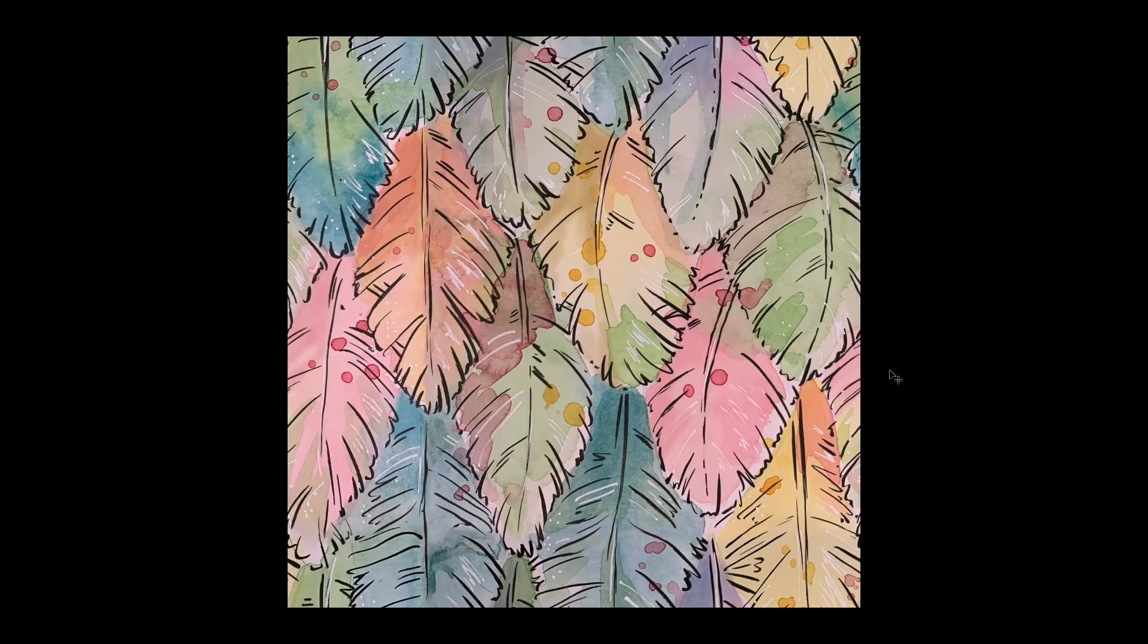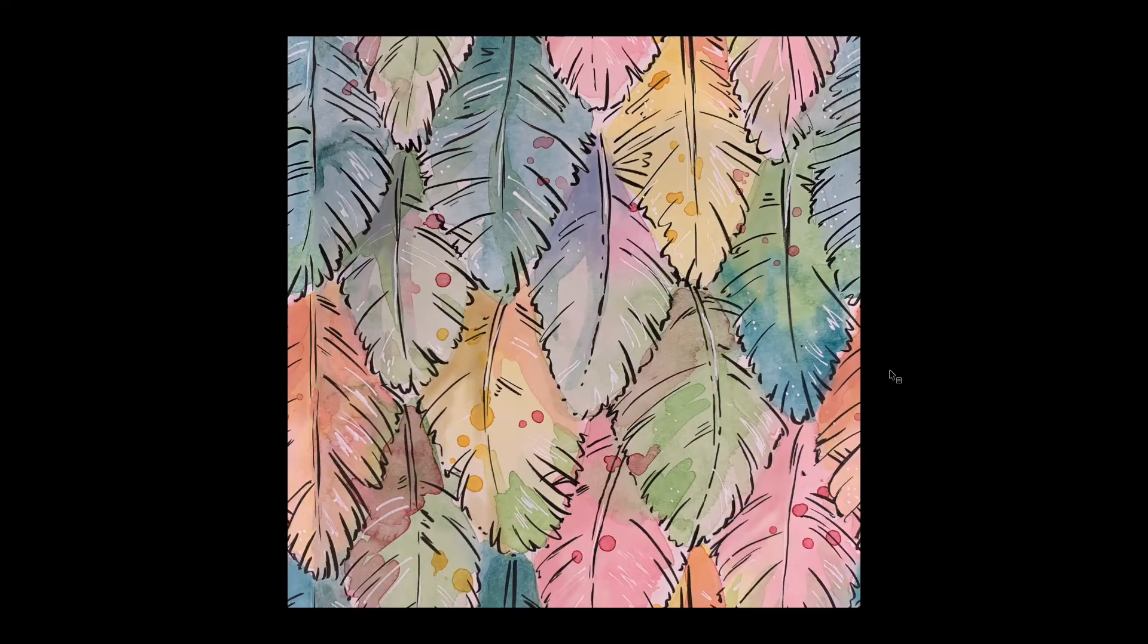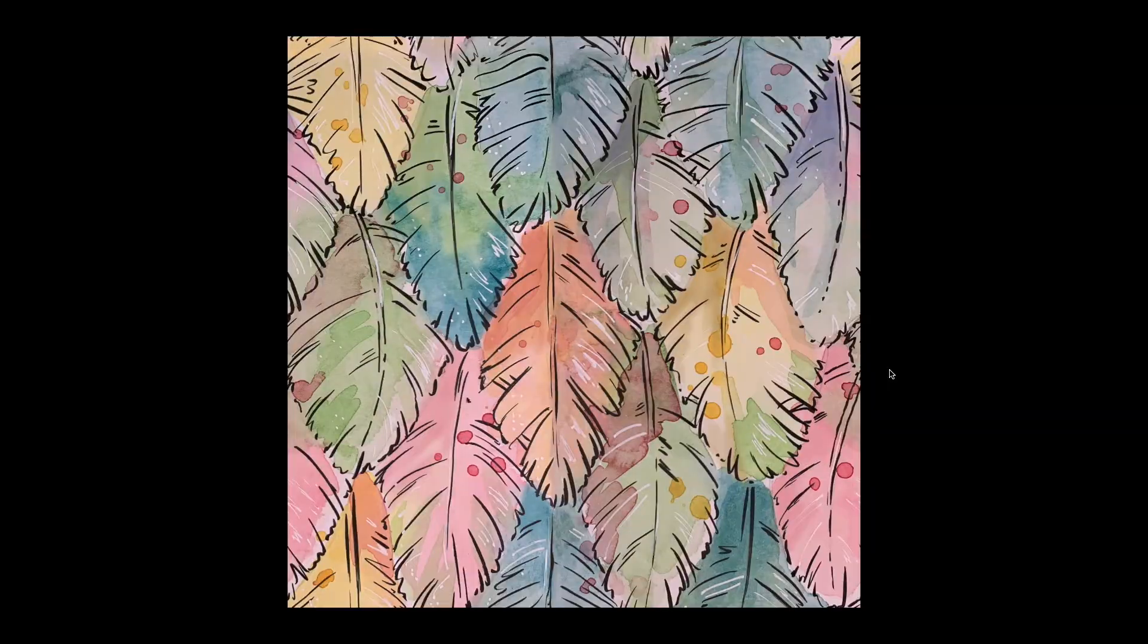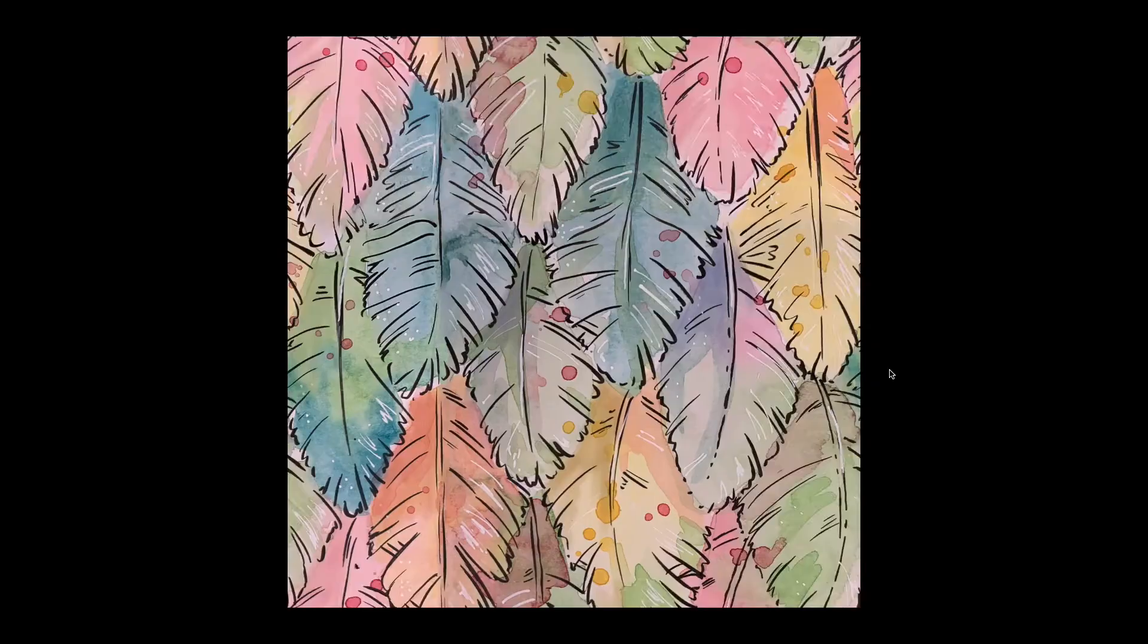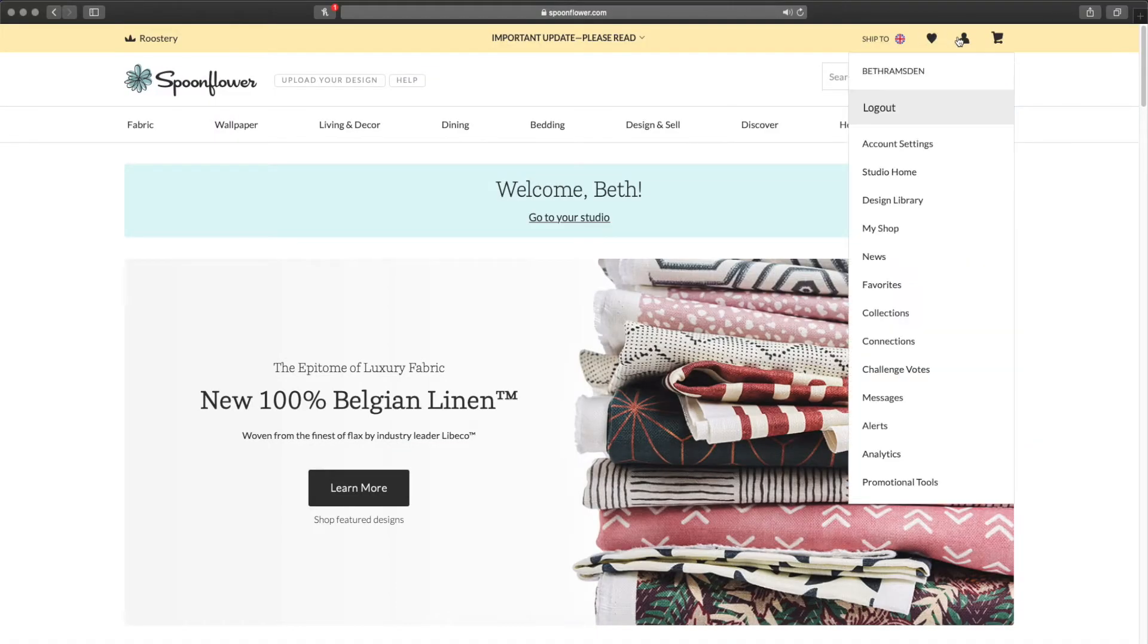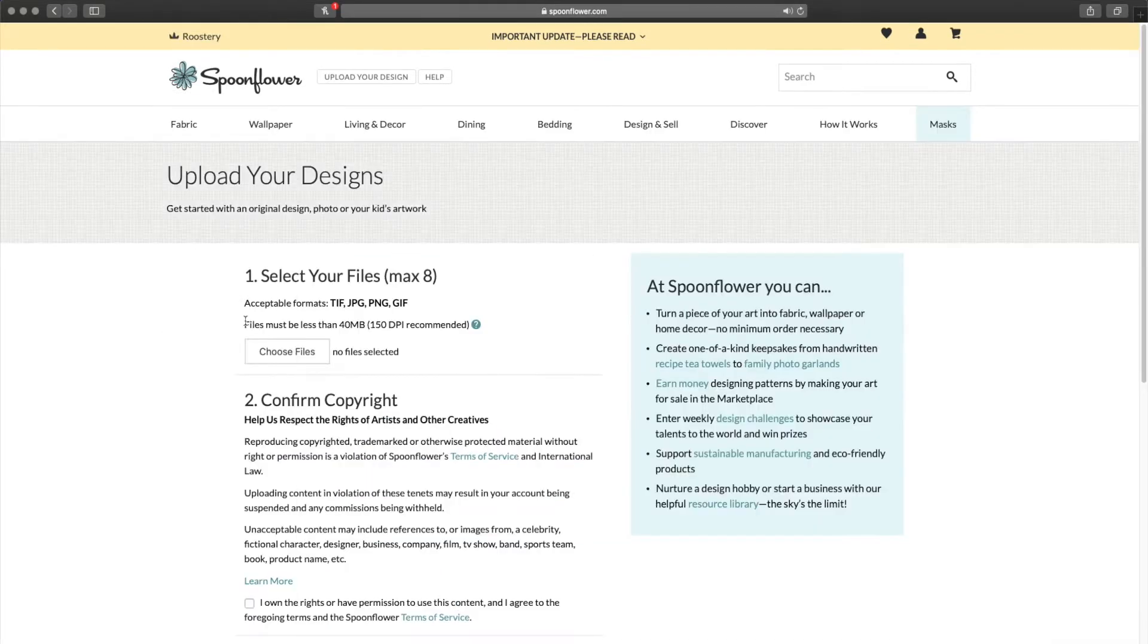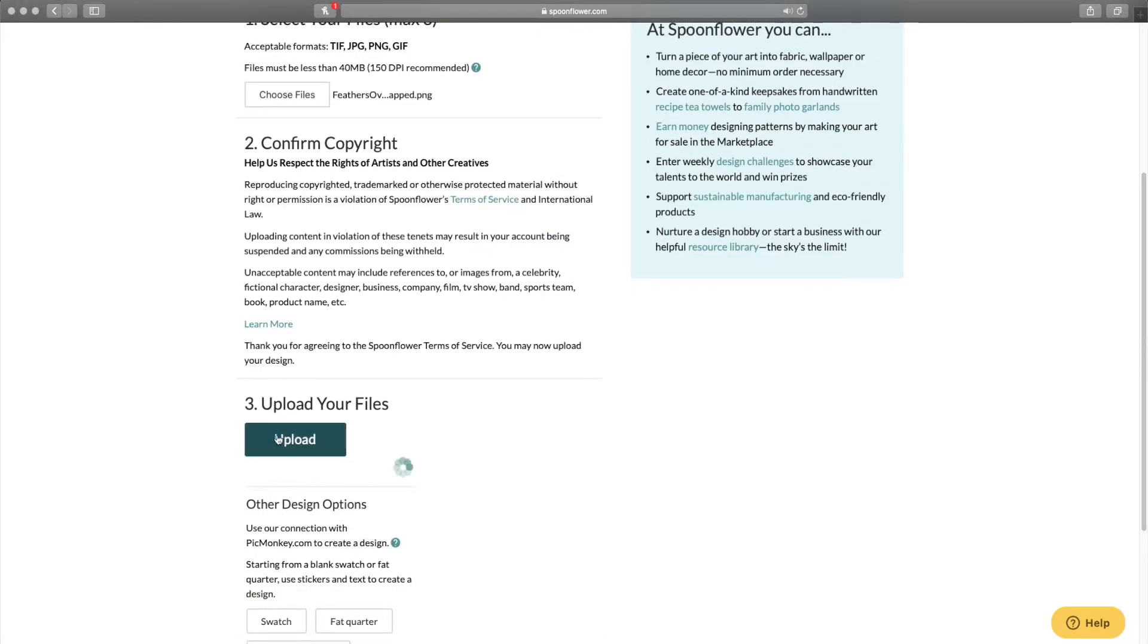Now I'm certainly not sponsored by them, this is just a website that I enjoy using. It's easy to use. I just open my design library and click on add design. I select my PNG file and upload.